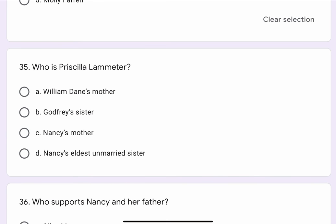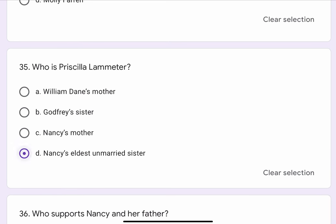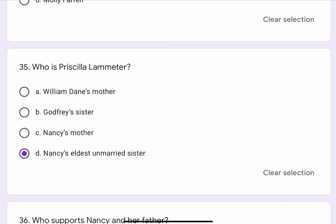Question No. 35. Who is Priscilla Lambmeter? The options are A. William Dane's mother, B. Godfrey's sister, C. Nancy's mother, or D. Nancy's eldest unmarried sister. The correct option is D. Nancy's eldest unmarried sister.